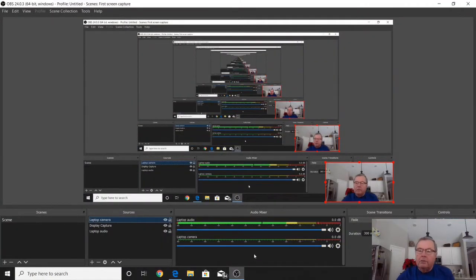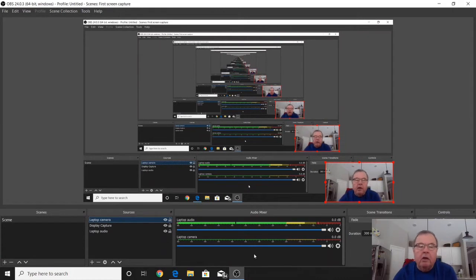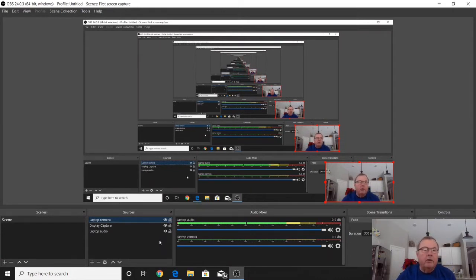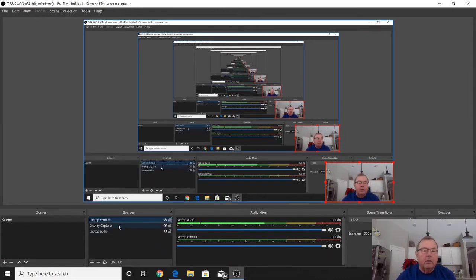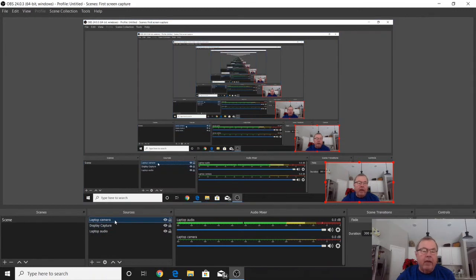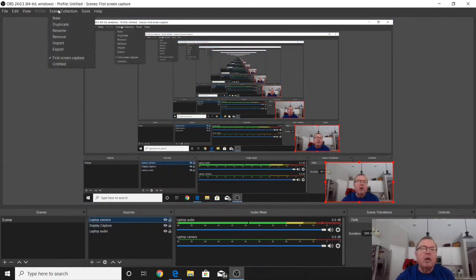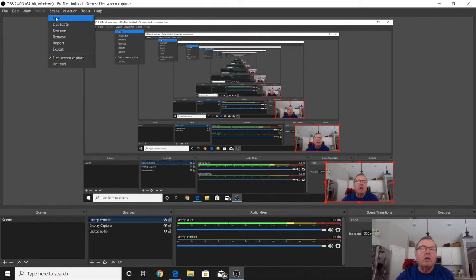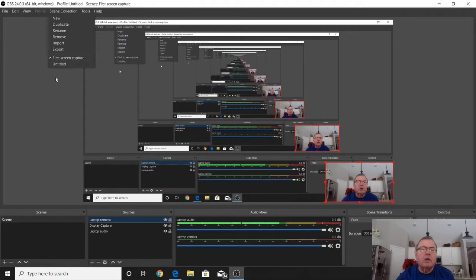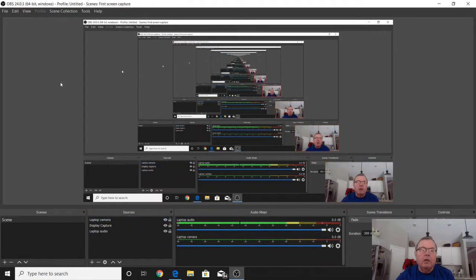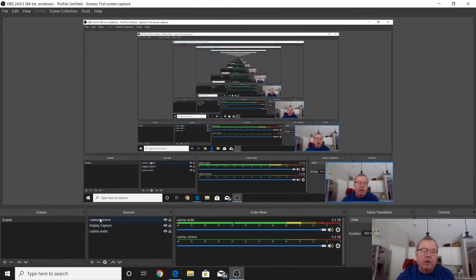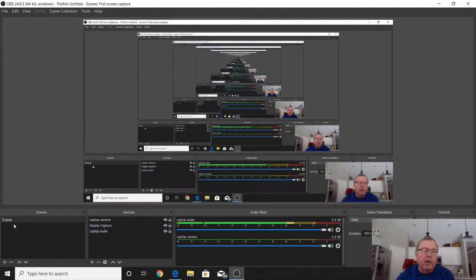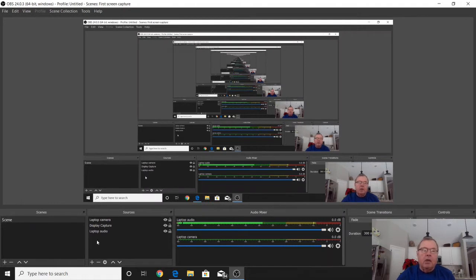Right now mine is running. Yours will be blank. You can come up here and select Collection, then New. You can select a new collection and it'll come up with a blank screen. Your sources will be blank, and you'll have one scene selected. We're not going to talk about scenes too much, just sources.